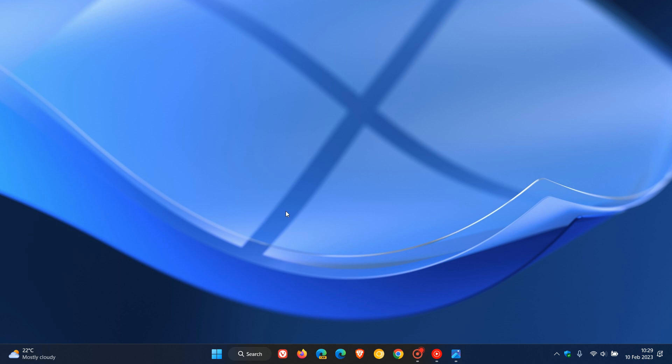We have our latest dev channel build for Windows 11 insiders for this week, build 25295, which Microsoft rolled out on the 9th of February. This is a quick video to go through some of the key highlights, looking at one or two new features and one or two important bug fixes.